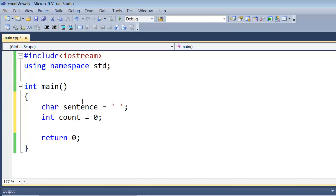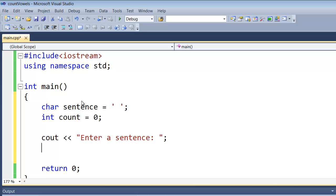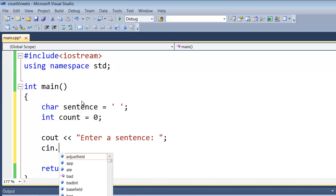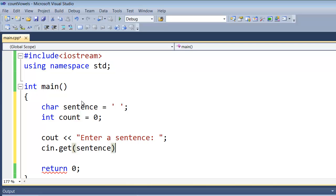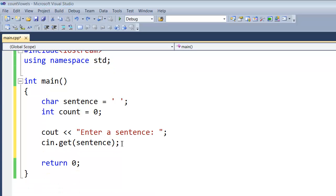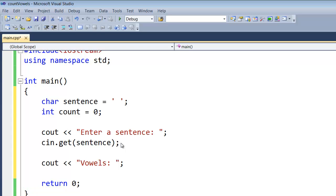After we create our variables, we're going to put out a statement to the user asking them to enter a sentence. We're also going to use cin.get, which will get each character from the sentence they enter. We're going to use the variable 'sentence' that we created to extract the sentence and get each letter. Next, we're going to add another cout statement that's going to show the word 'vowels', so when we output the vowels we have a little message saying here are the vowels.